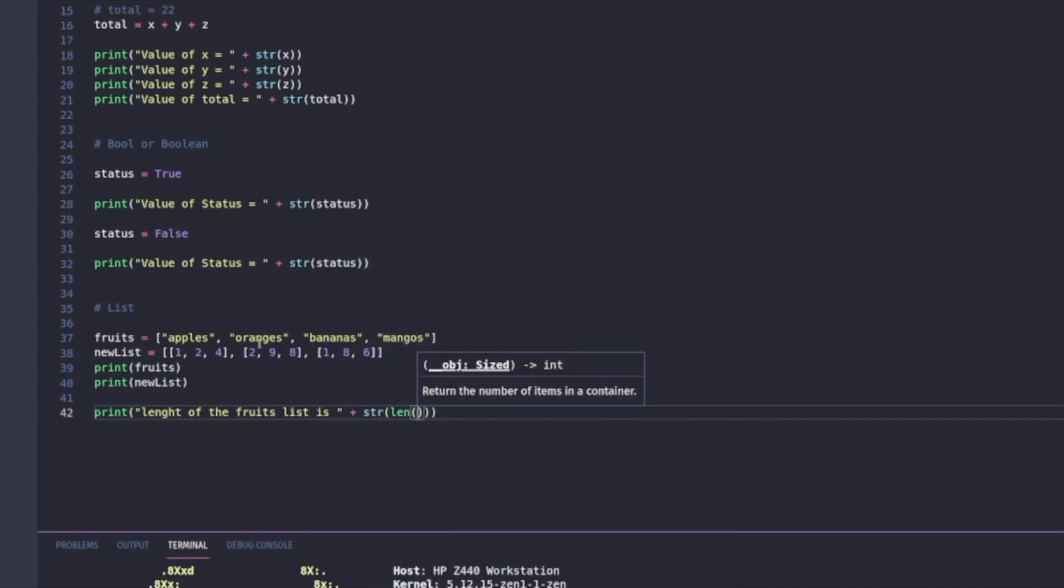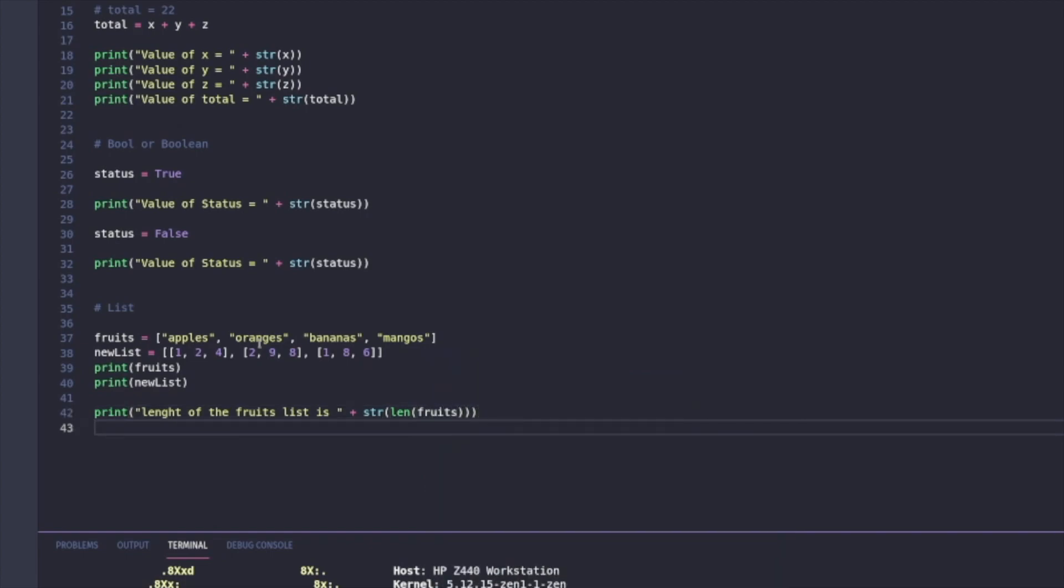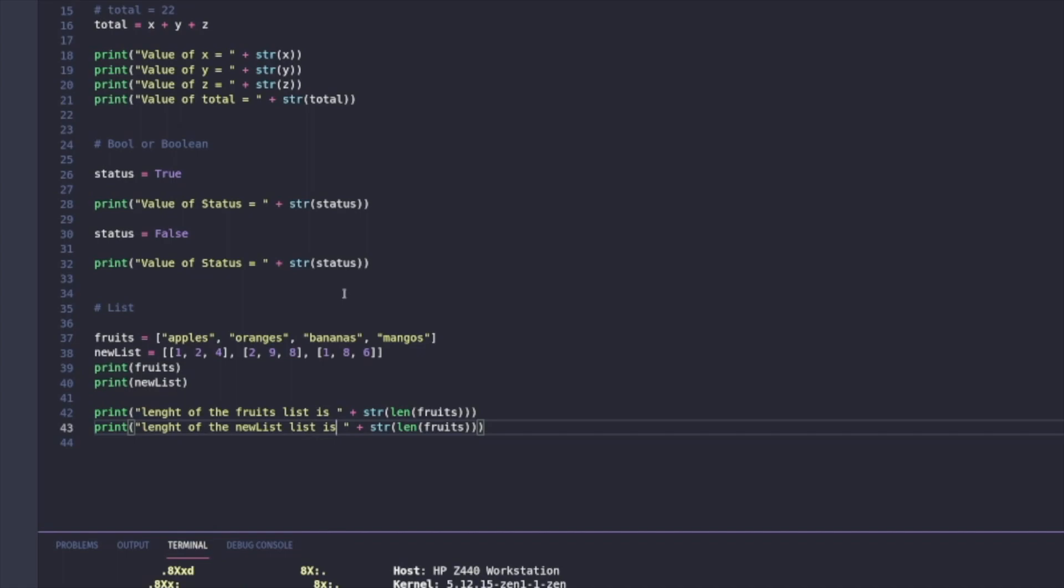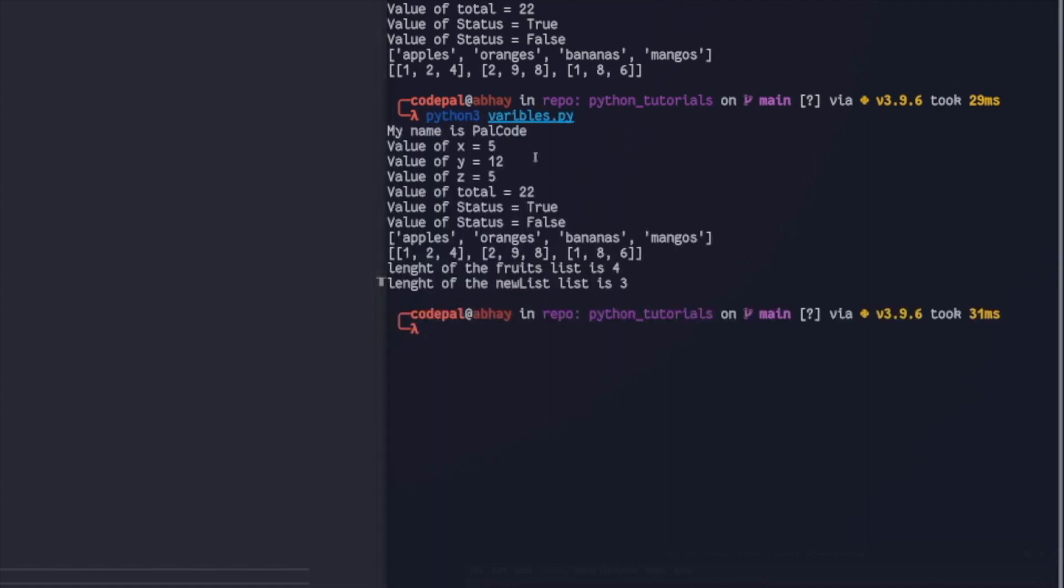Four because my list, fruits, is made of four elements, apples, oranges, bananas, and mangoes. And my list, new list, is made of three individual lists, which each have three numbers. When I head to terminal and run my file, that's exactly what I'm going to get. I'm going to get a length of four for my list fruits and a length of three for my list new list.